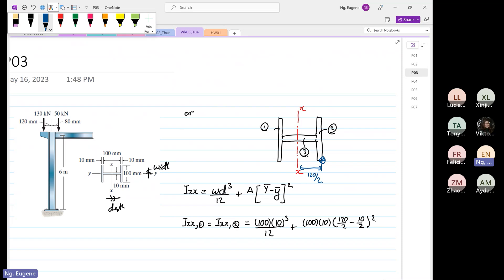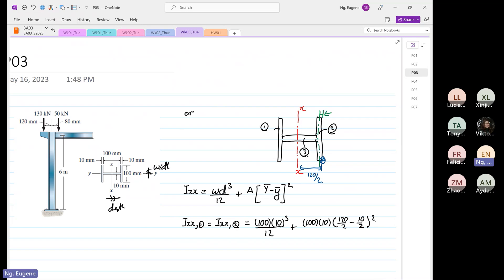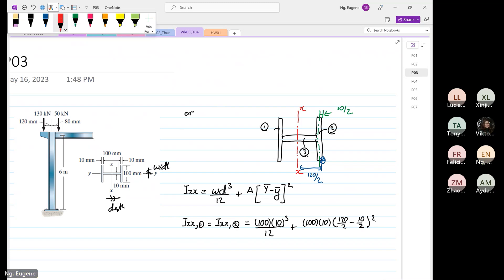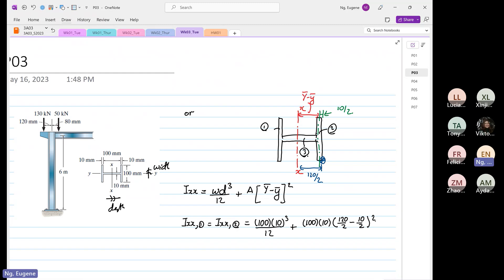The centroid is exactly at this location, and this distance from here to here is equal to 10 divided by 2, and that is why it's 120 divided by 2. So at the end of the day, what we are trying to determine is this distance, and this distance is big Y-bar minus small y-bar.